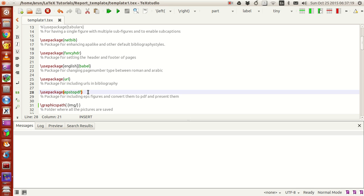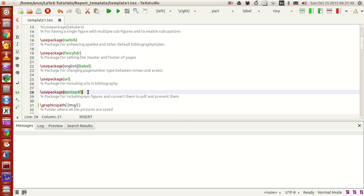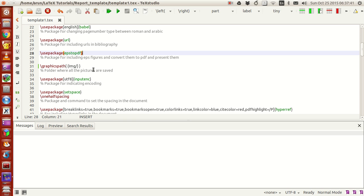If you have EPS images, what this package does is it takes the EPS image, converts it into PDF, and then includes the PDF image inside the document, because directly you can't import an EPS image into the TeX file.